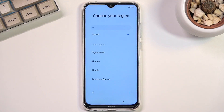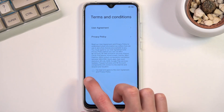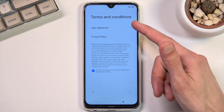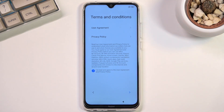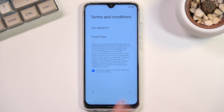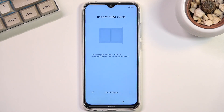When you move to the next page we have terms and conditions. Now obviously you need to select right here that you agree to them. You can tap either here to read exactly what you're agreeing to, but at the end of the day you still need to select this before you can actually proceed any further, and this will bring you to inserting your SIM card.